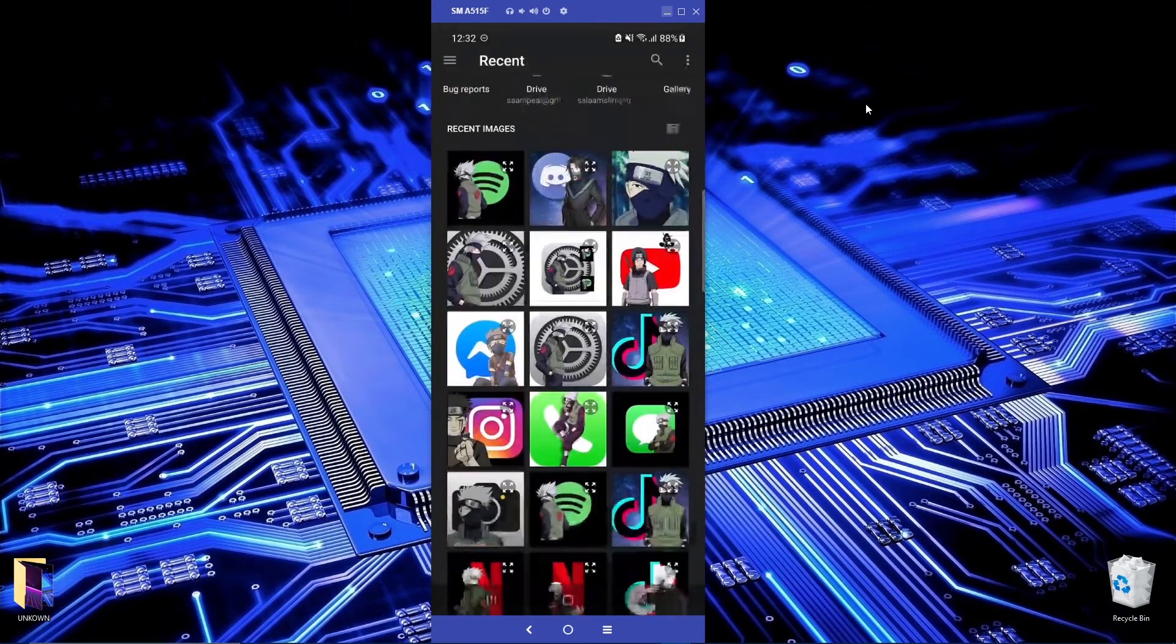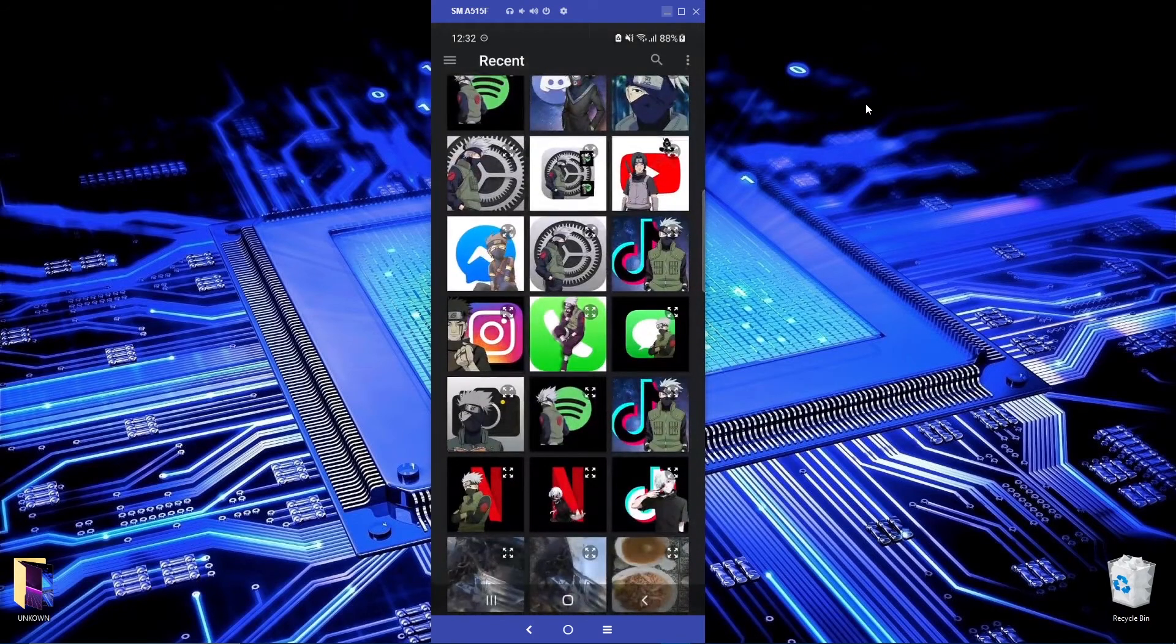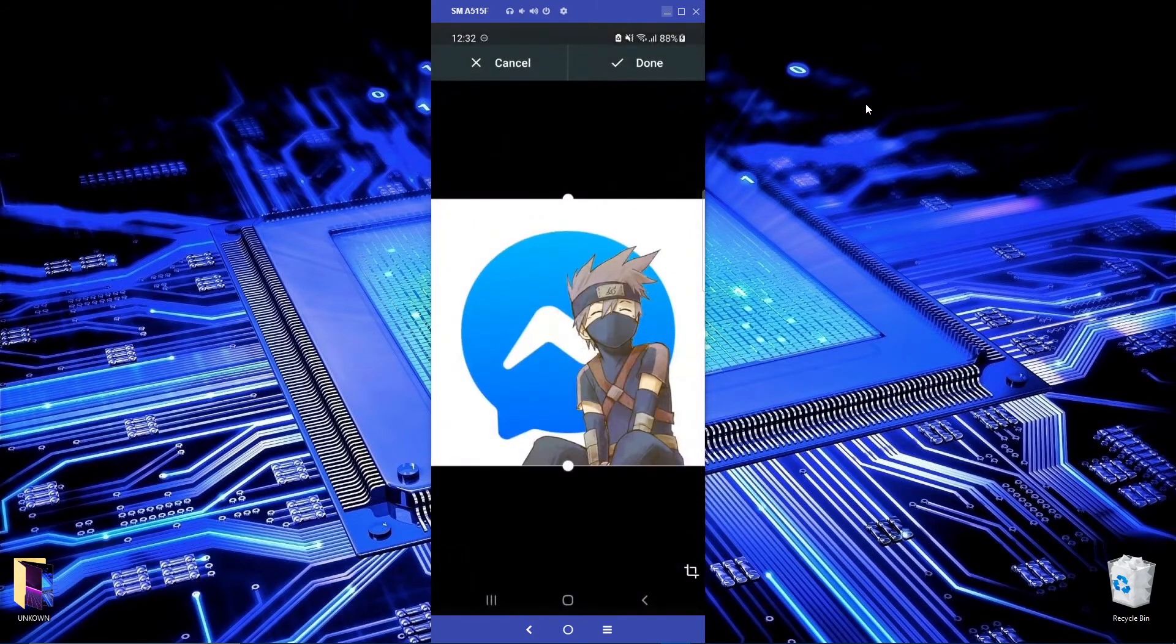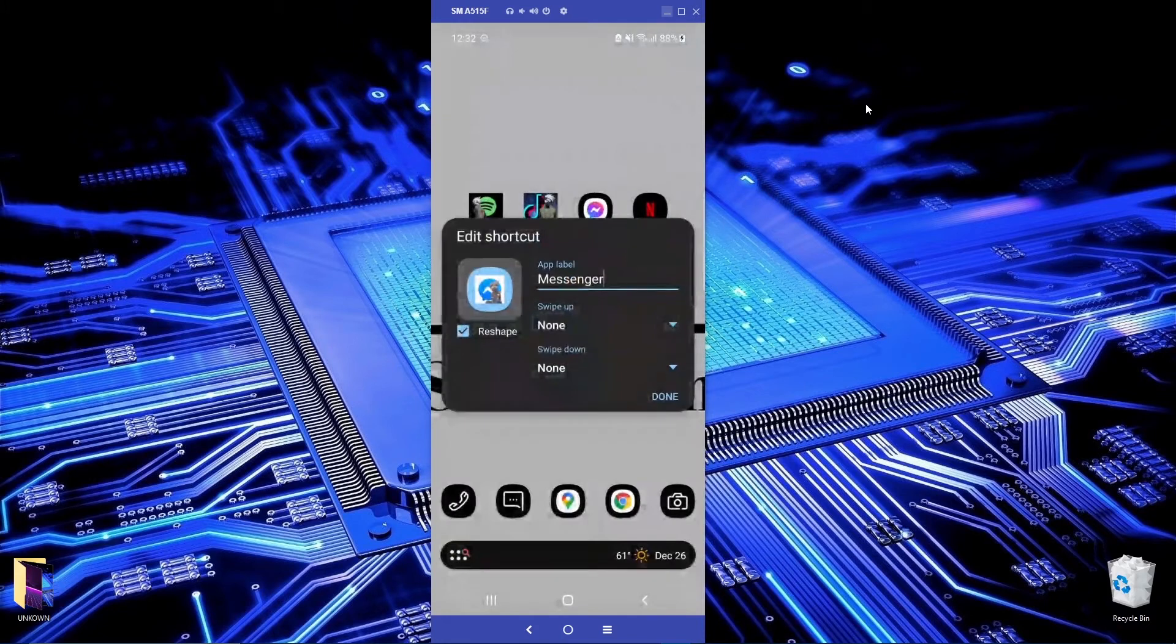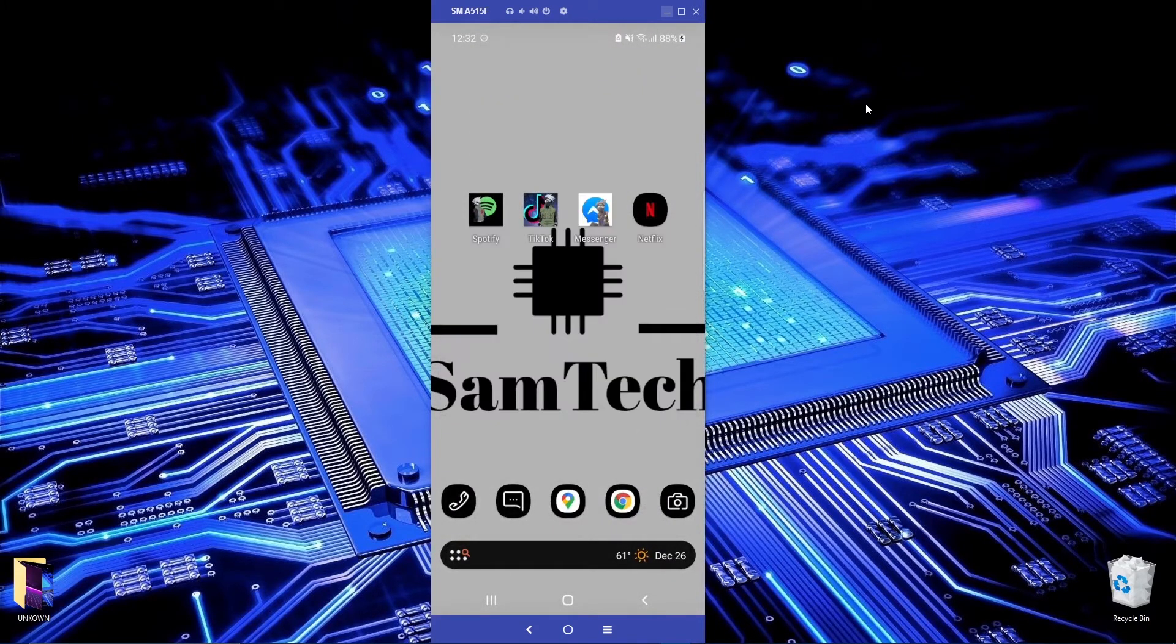Messenger edit, gallery app, same stuff. Choose this one for Messenger, mini Kakashi, reshape and done.